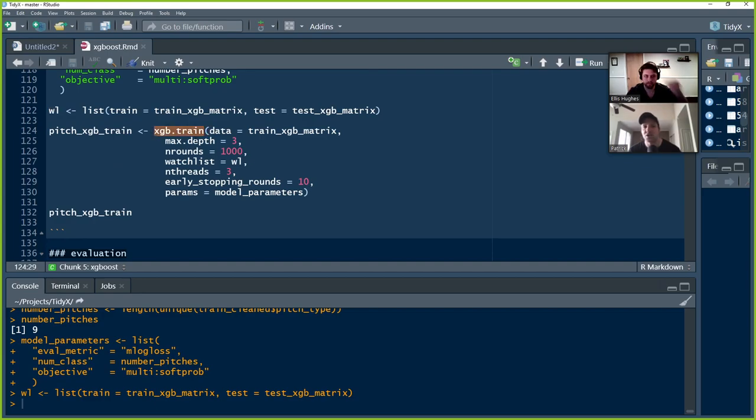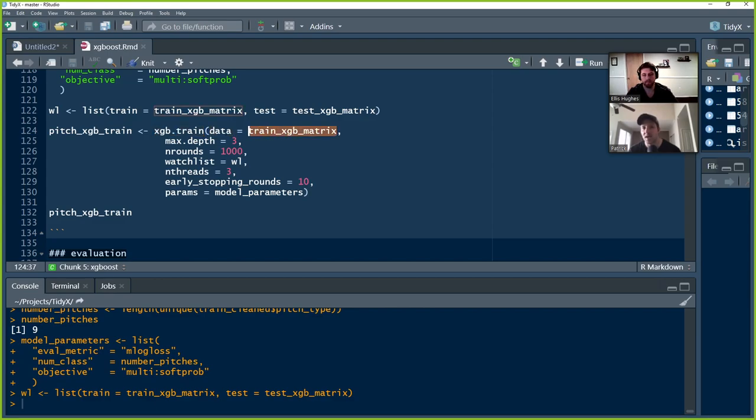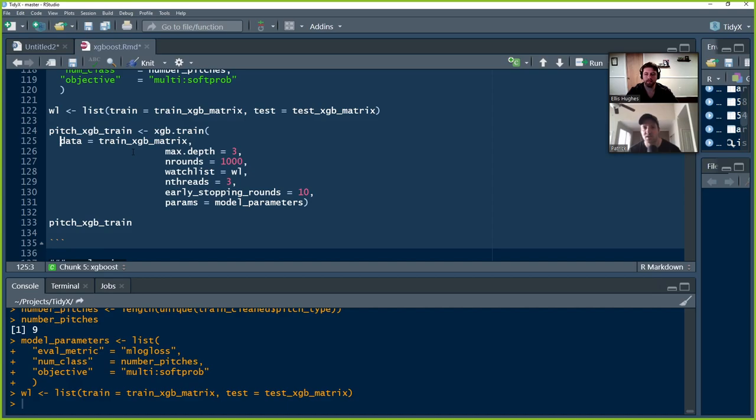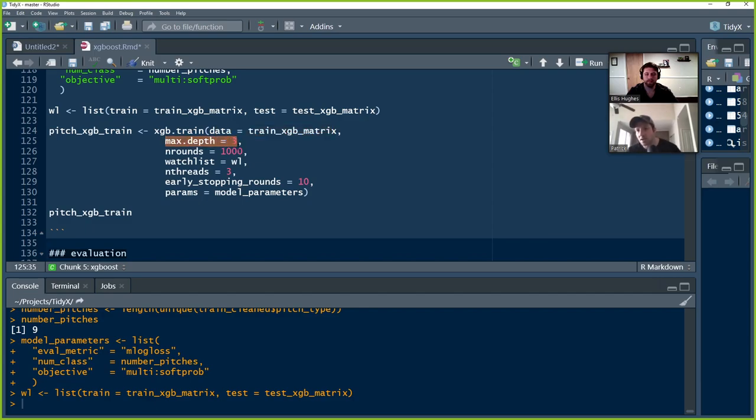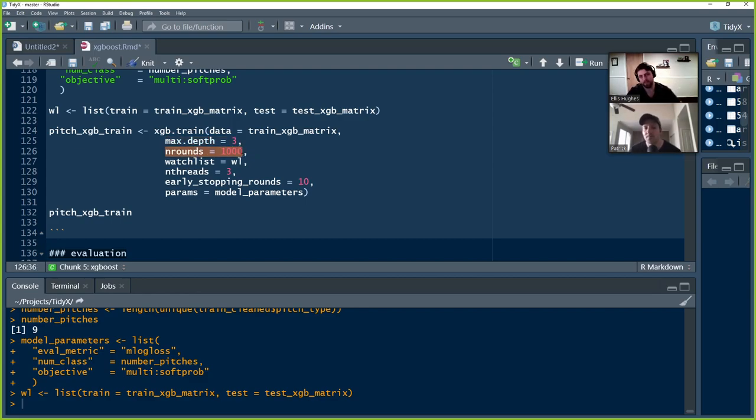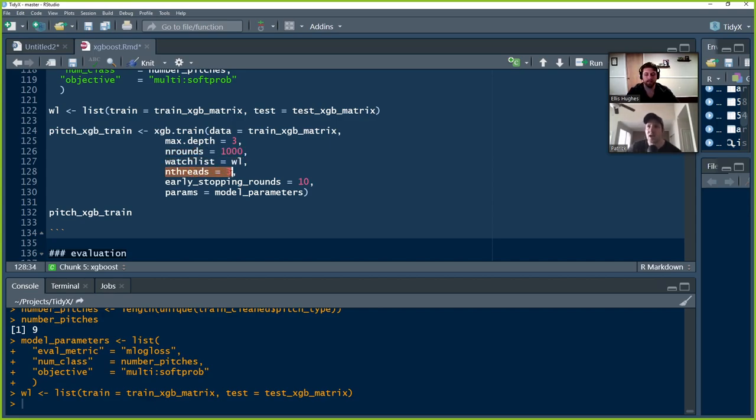So we run those model parameters and the one other thing that I do before we run this is I like to set a watch list. And so what you're going to see when we run the XGBoost model is it's going to be printing on the screen in the console down below every iteration that it's going through. It's going to be producing the error rate of every iteration of the 1000 times or however many times we run it. So I set the watch list to basically say, Hey, I want to see the train error rate, but I also want to see a test error rate because I want to see as it's going through this, is there an offset between the two or are we potentially overfitting? This is going to be a way for us to evaluate our model. So we set the watch list and now we're ready to train the model.